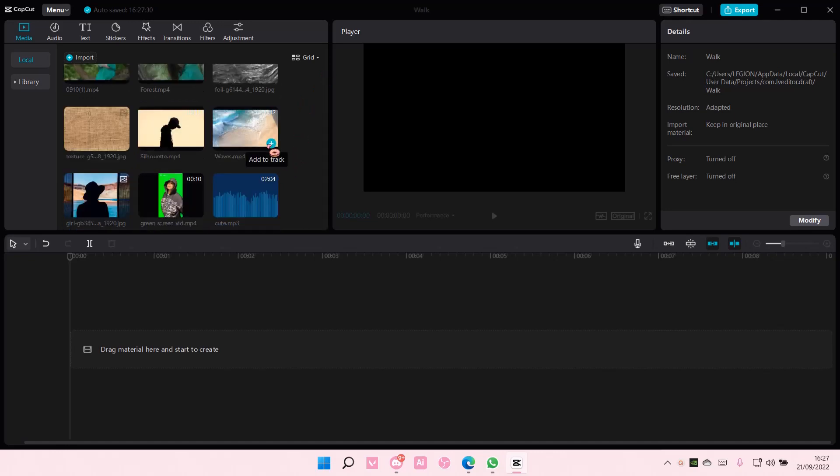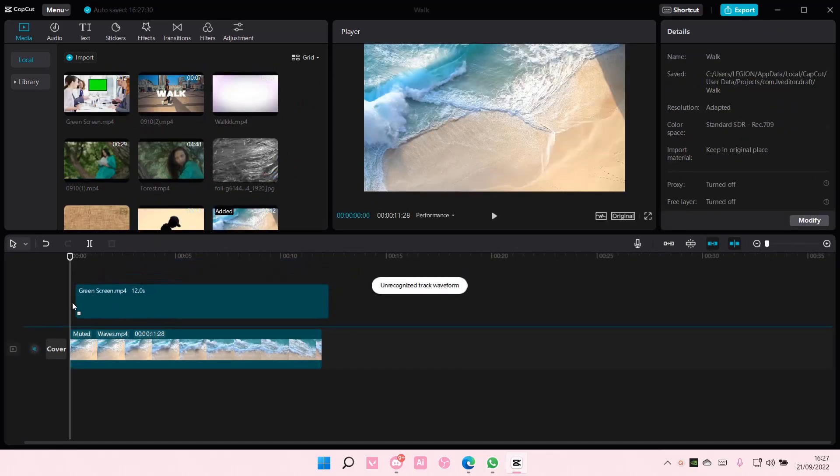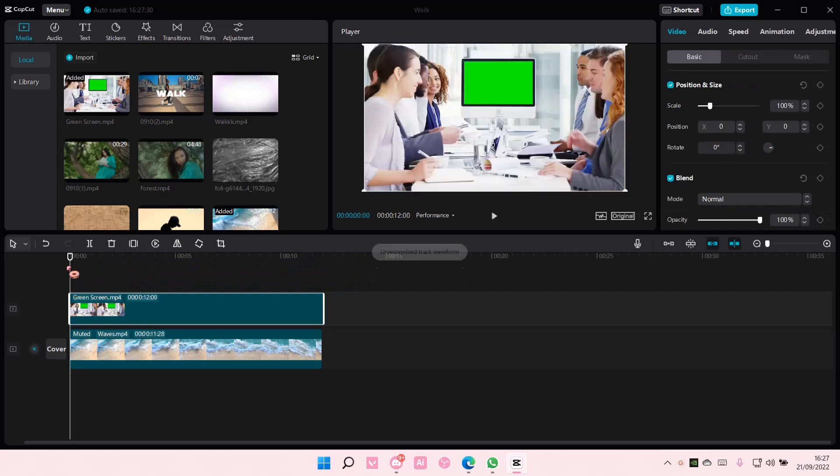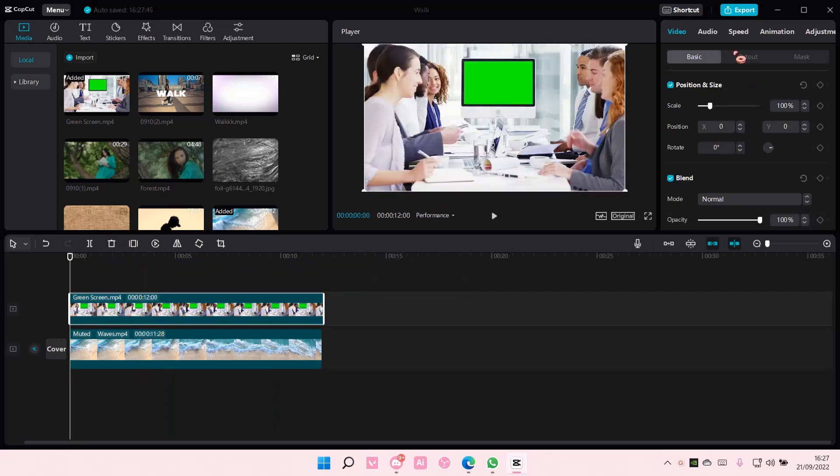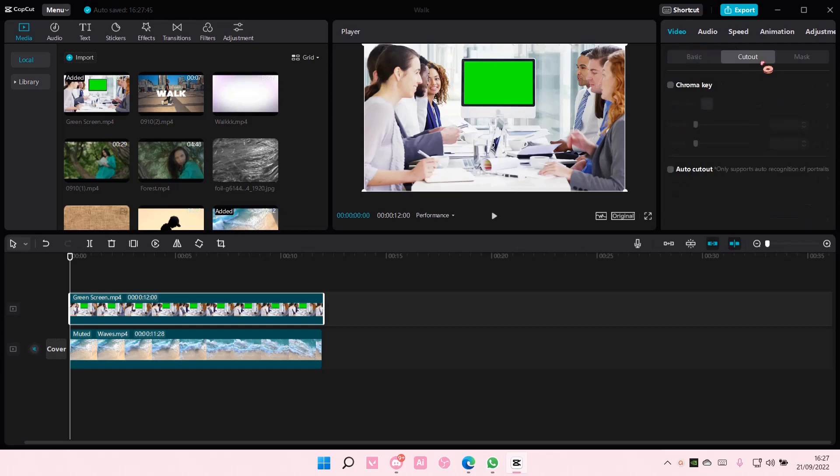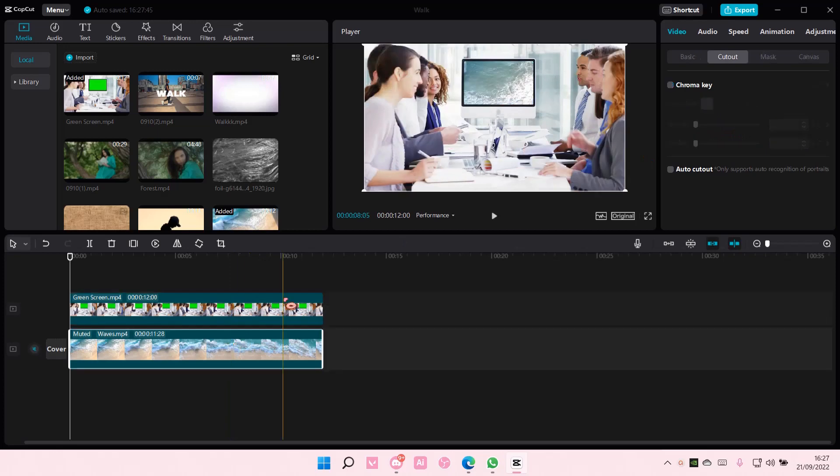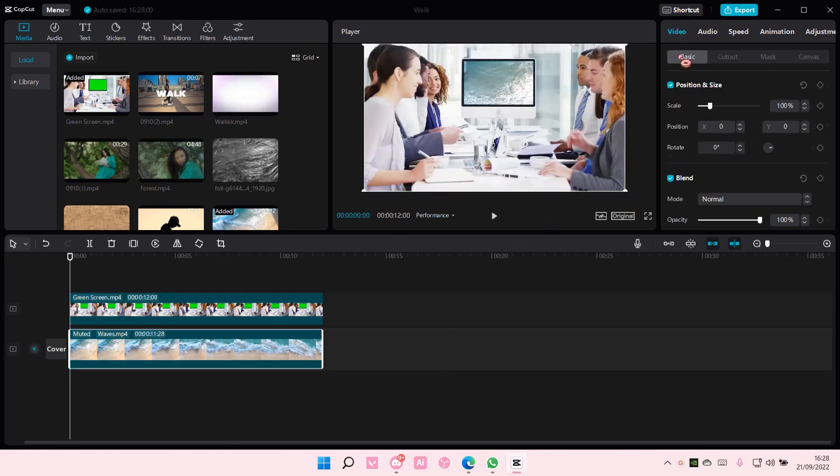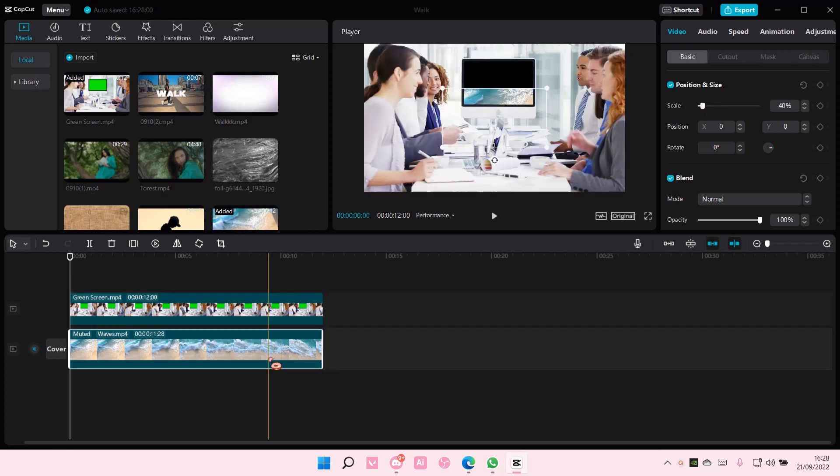So we're just going to use this video and we're going to add the green screen video on top of it. And then I'm just going to go to cutout, chroma key, and you're just going to select the color picker and choose the green part here and adjust the strength here. You can also adjust the size of the video.